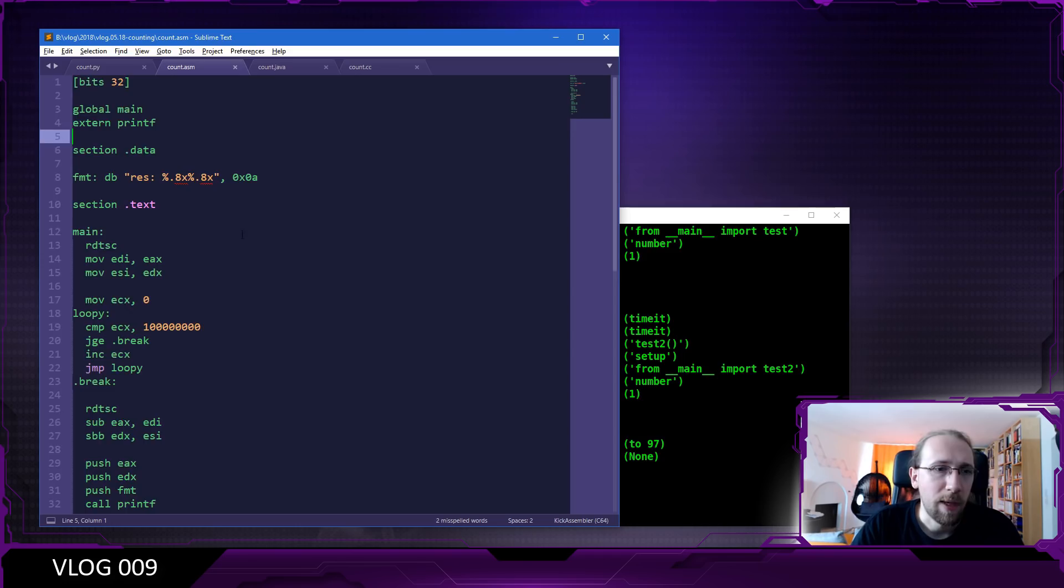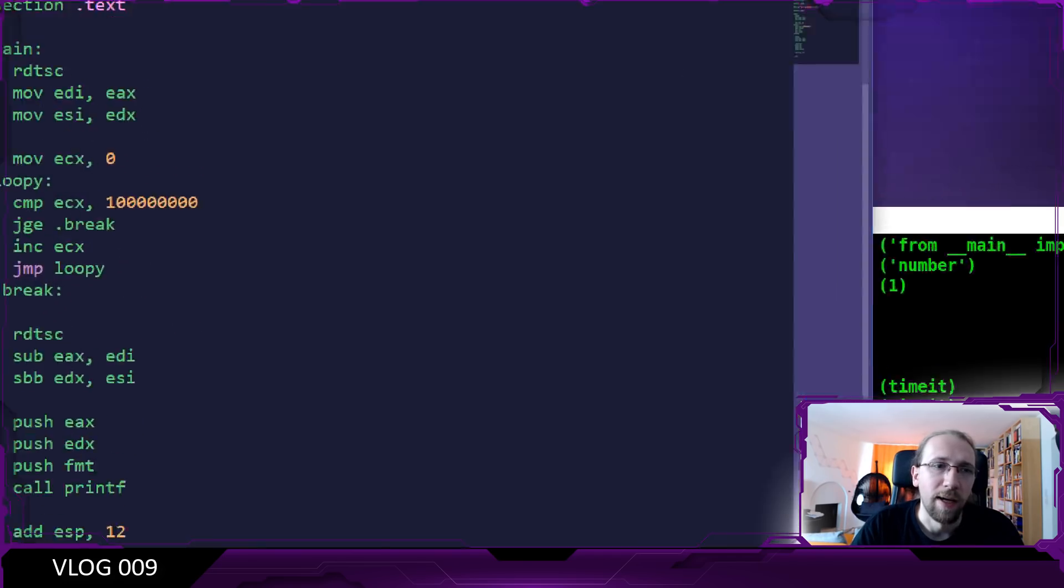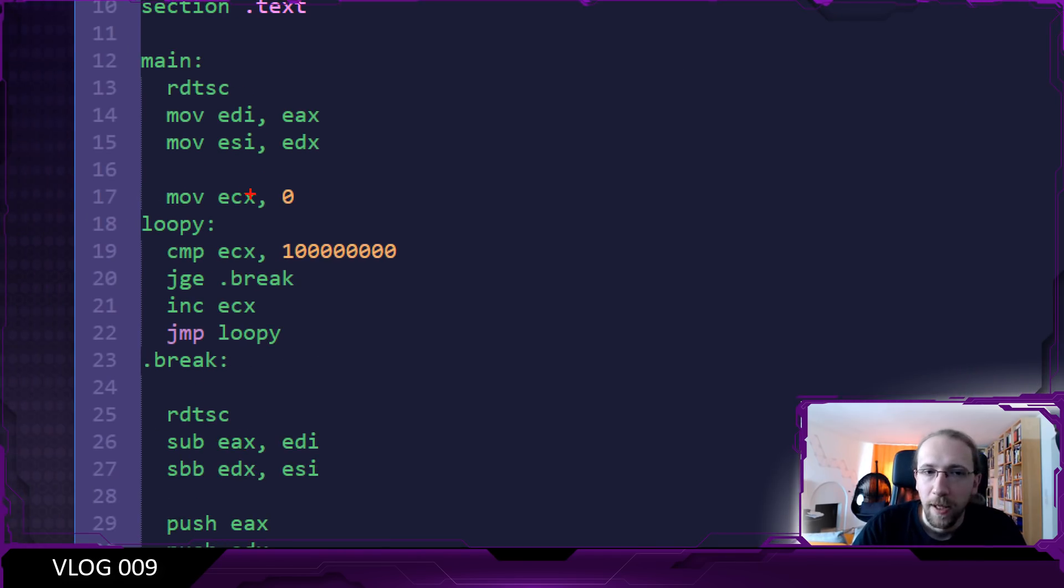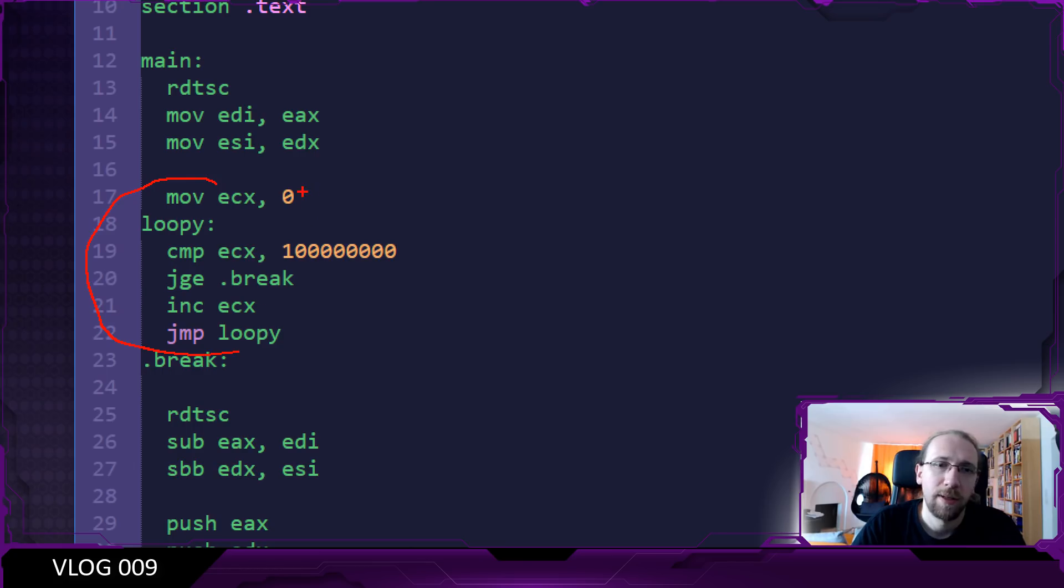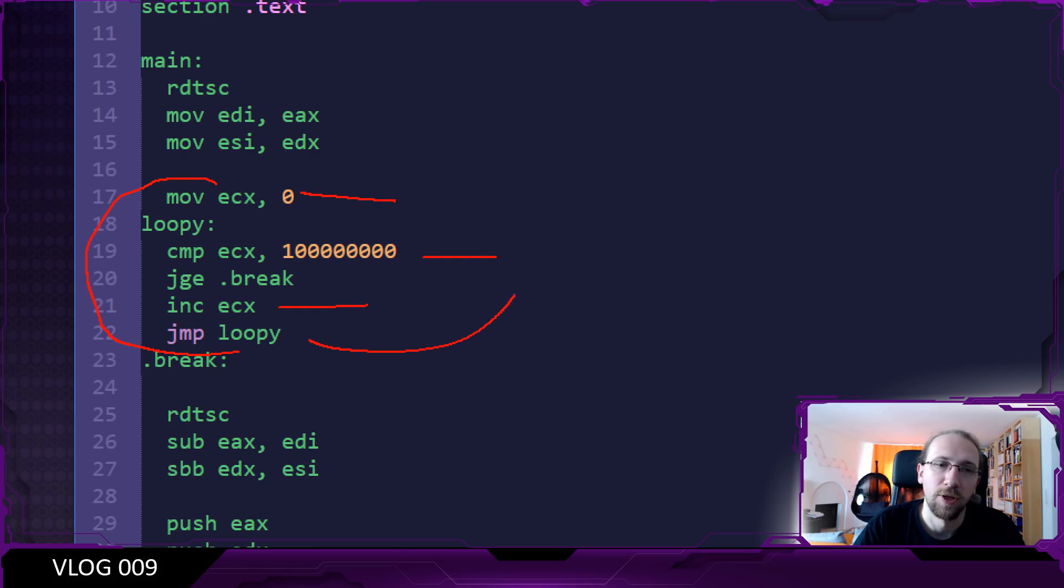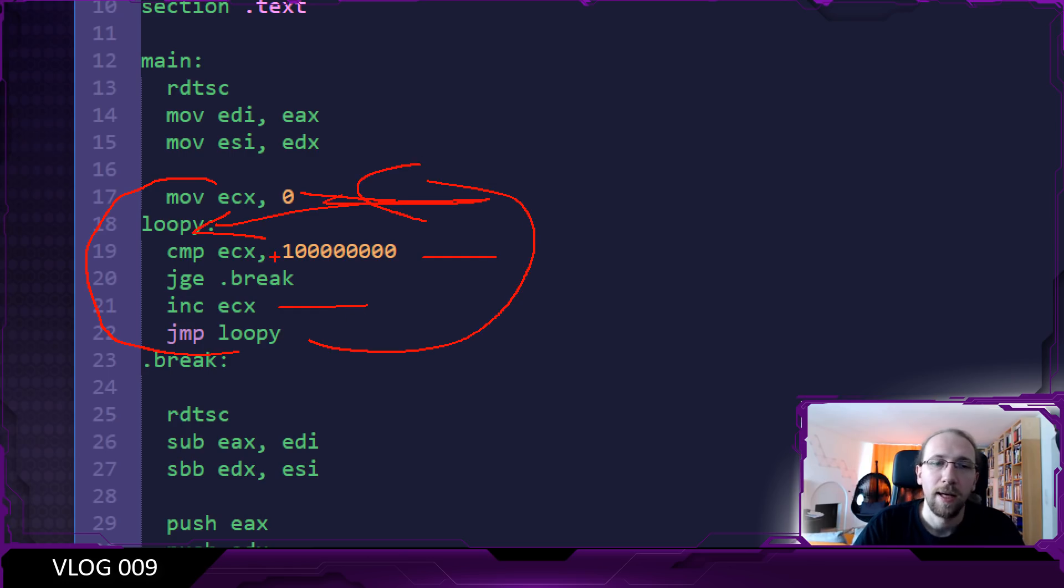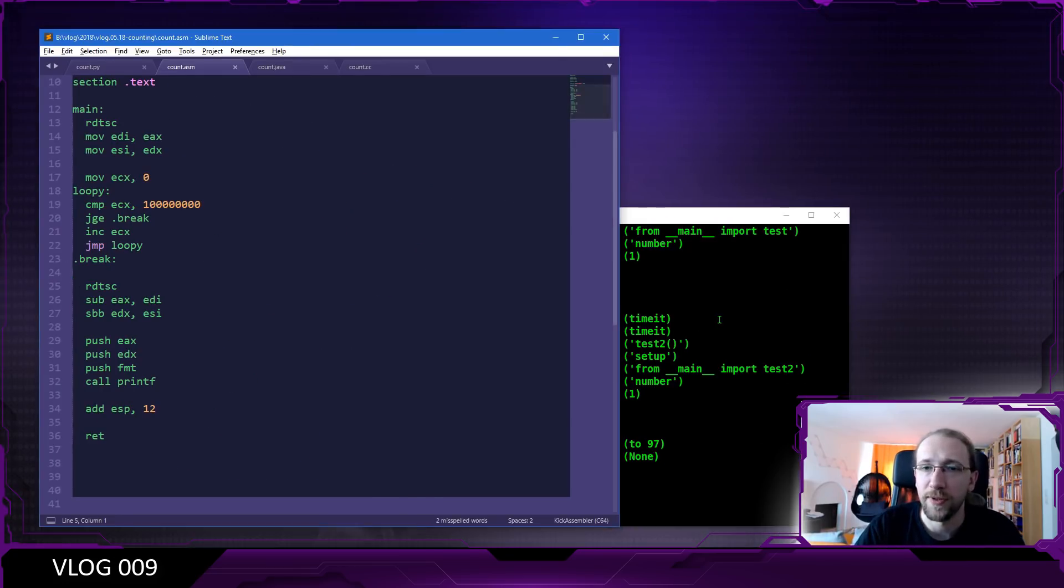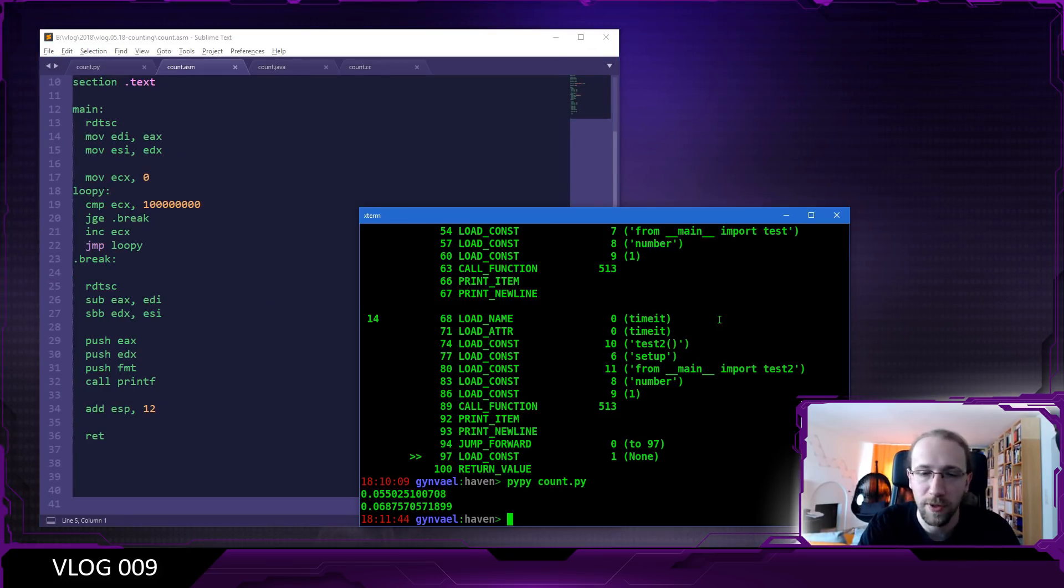Now let's see the same application in Java, sorry, in Java and assembly. It's just this code. Basically, put zero in CX, compare it to 100 million, then increment it, and jump to the beginning of the loop. And that's it. This is exactly what it does. Let's see how fast or how slow is this.